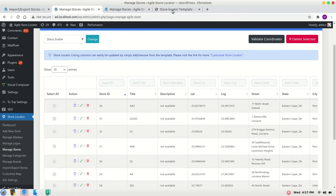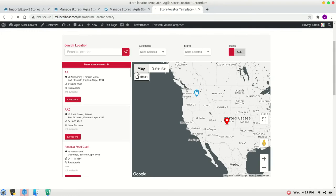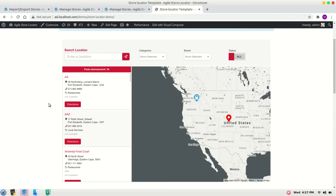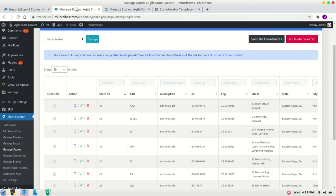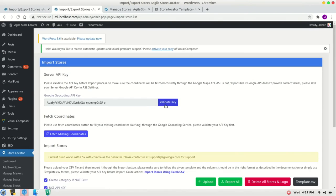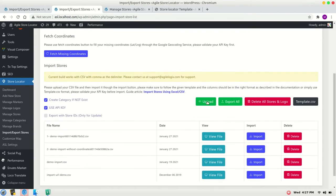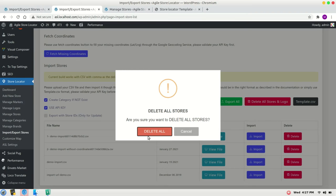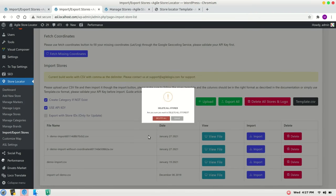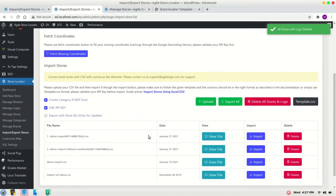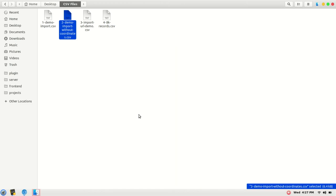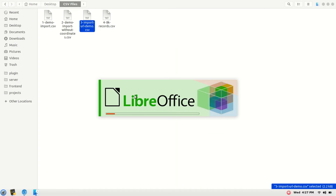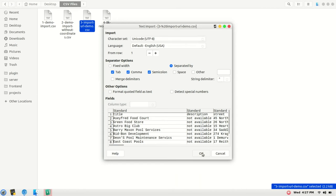We can check it on the frontend as well and it looks fine. Now let's start with the third one. I will delete my existing stores, close this one. In the third CSV file, the difference is...